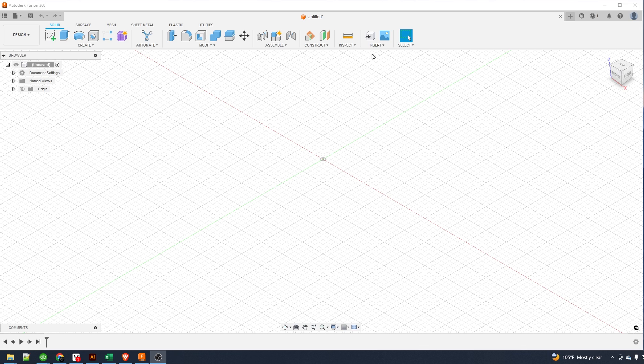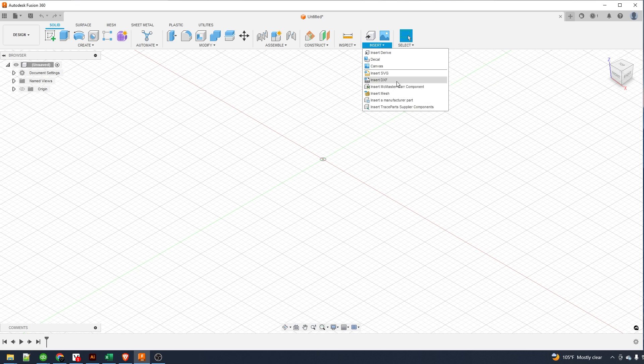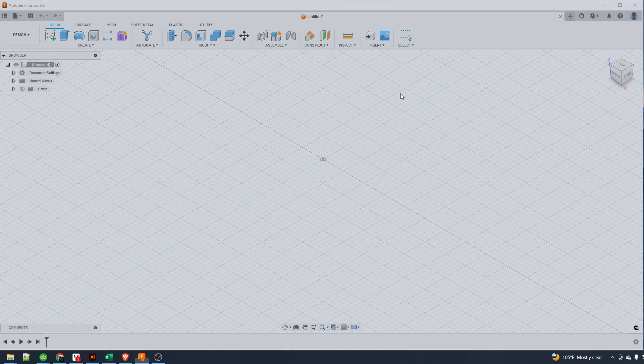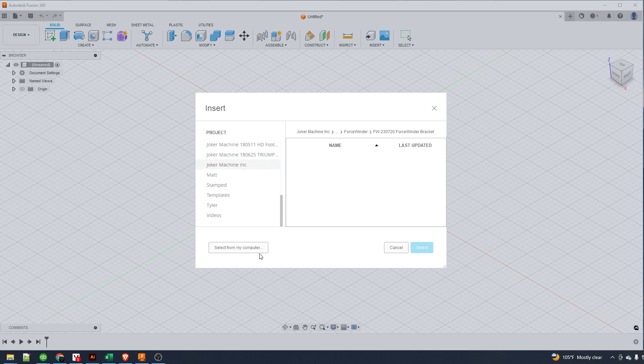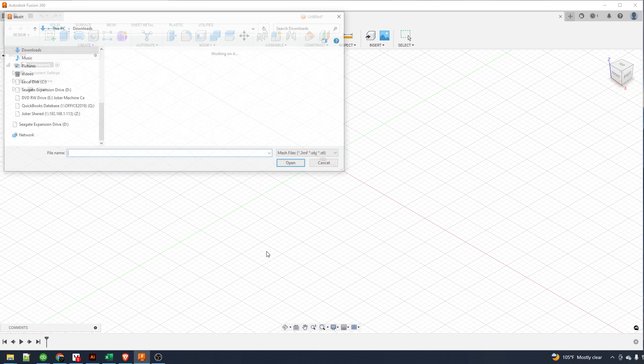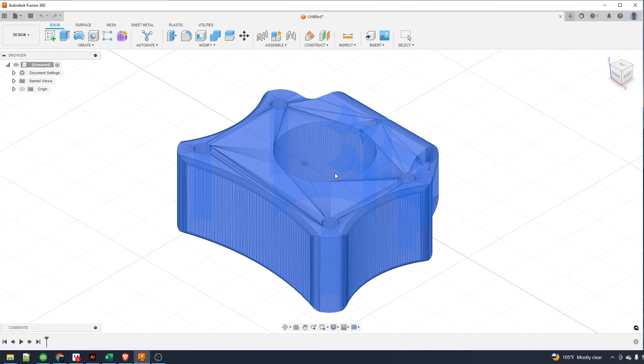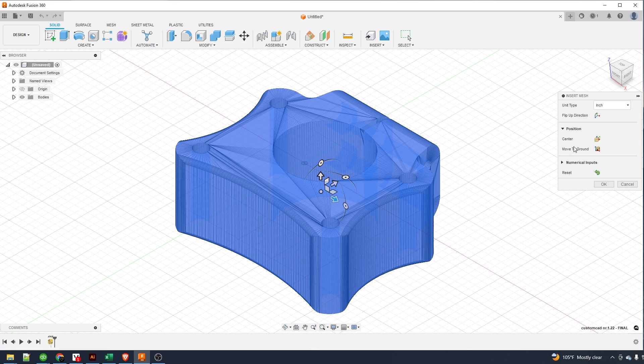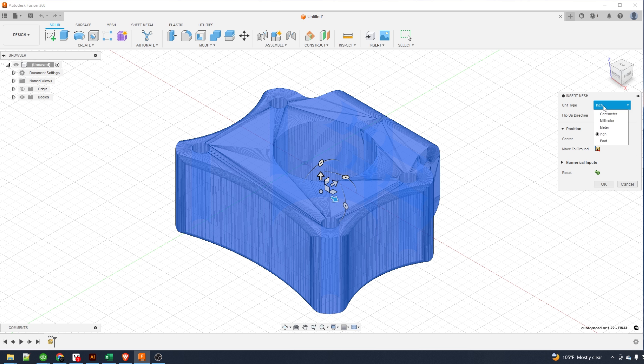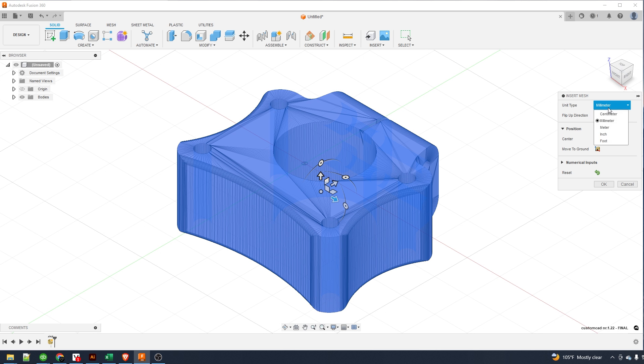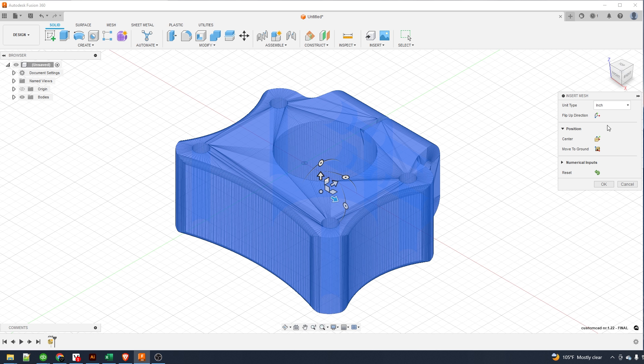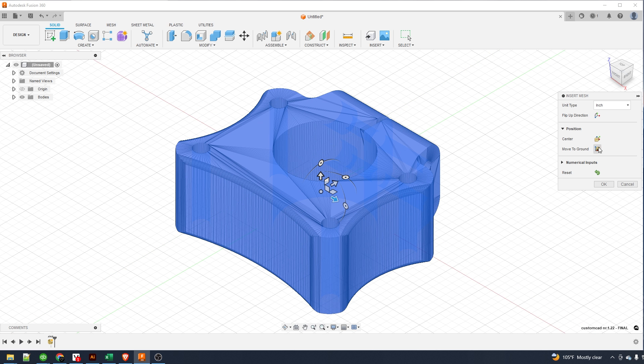Start by importing your STL file. Now we need to set the unit type. This one is going to be in inches and then after I do that I'd like to center it and move it to the ground.